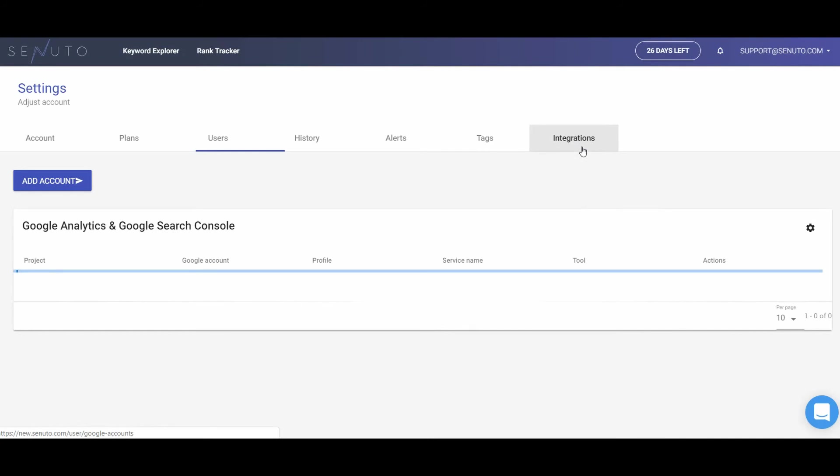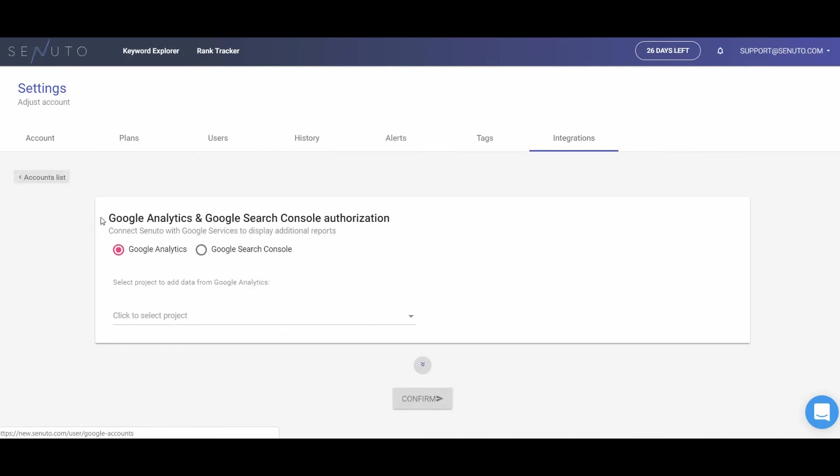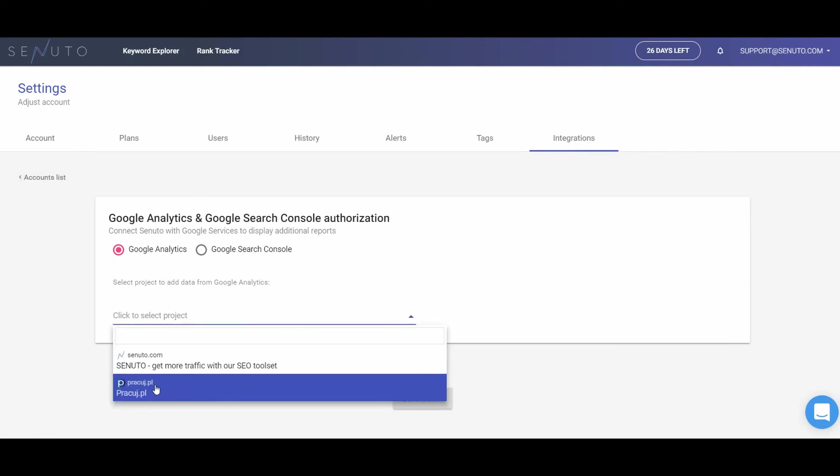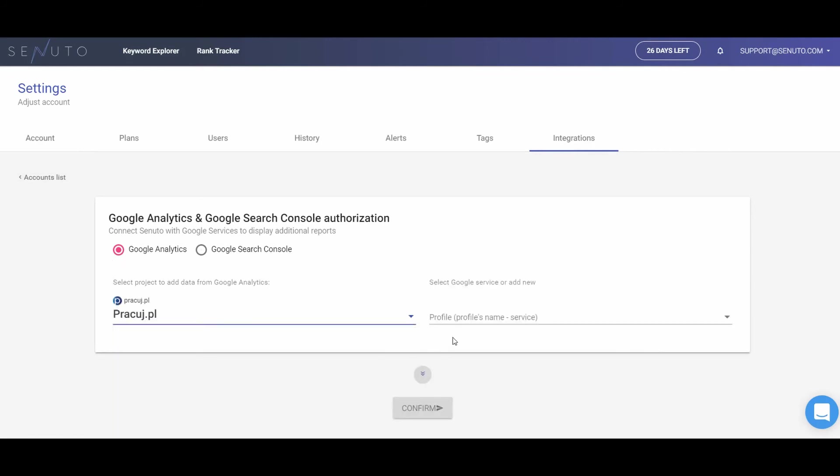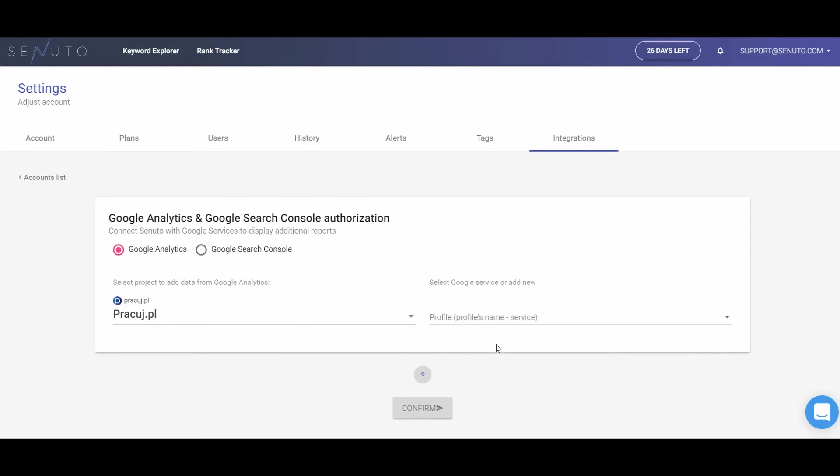Finally, you can integrate the data with Google Analytics and Google Search Console. It will allow you to monitor not only the visibility of one given domain, but also the actual traffic from particular domains or from the whole domain. This way, you can easily check the effectiveness of your SEO or content marketing strategy.